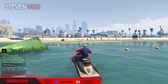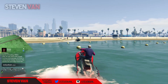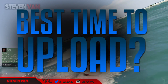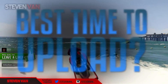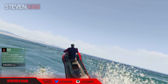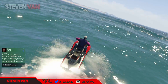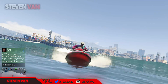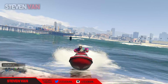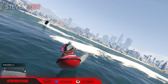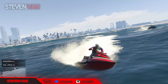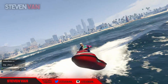Hello guys, Steven here back with another video. Today I'm going to be talking about the best time to upload on your YouTube channel. I found that there are two key factors to finding the best time for your YouTube channel, because it varies a lot depending on what type of YouTube channel you have — every channel is different, with different viewers.